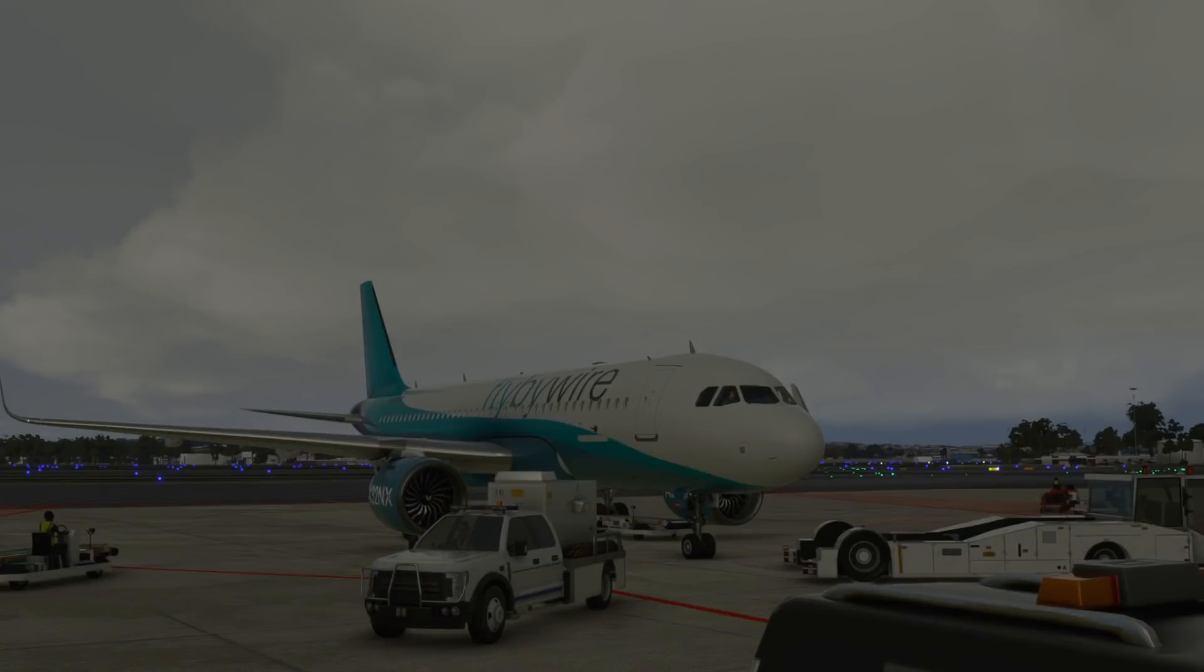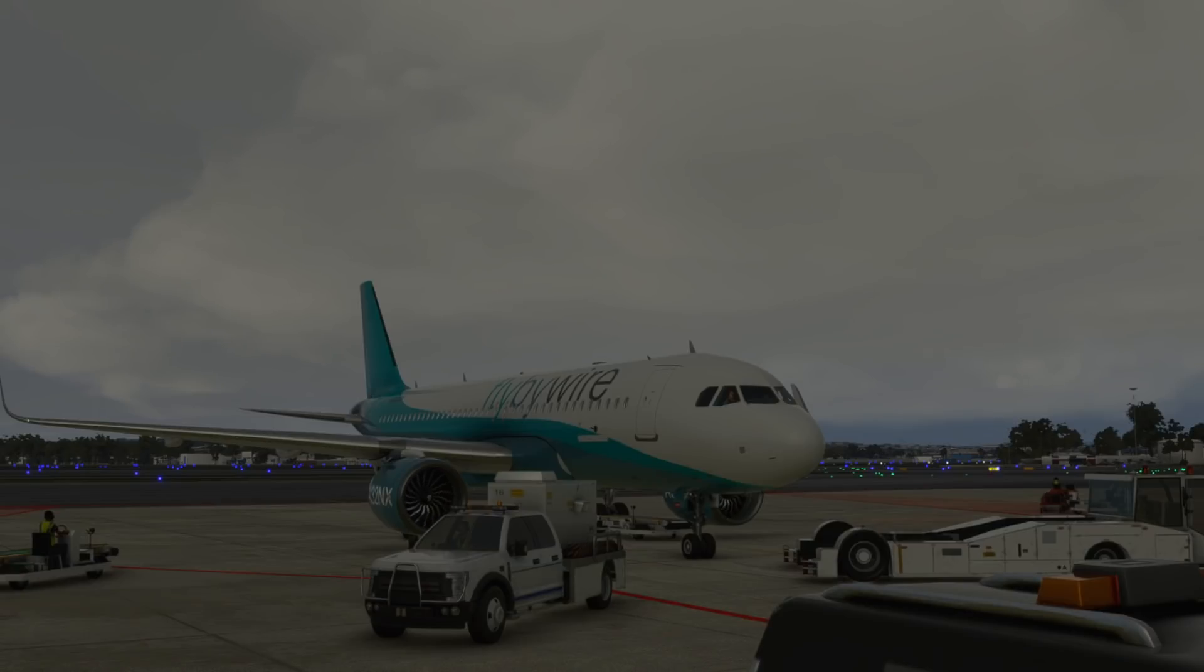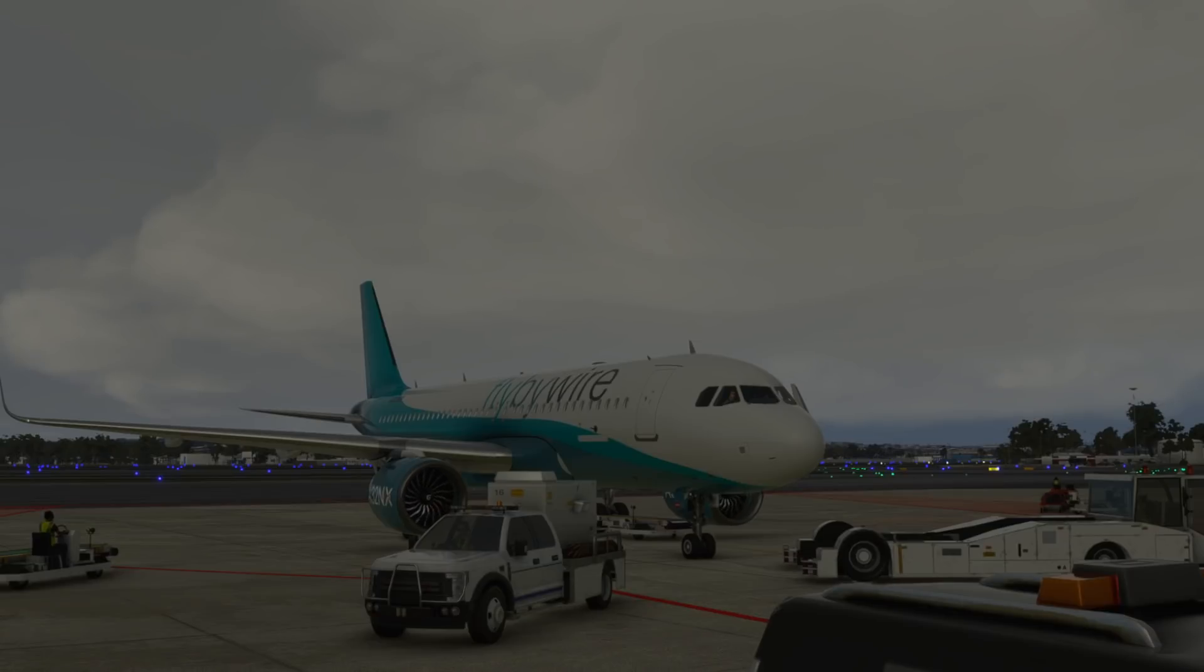Hey guys and welcome to another video in Microsoft Flight Simulator 2020. Today we're going to be looking at a new feature that has been added by the fly-by-wire team in the Airbus A320 NEO.